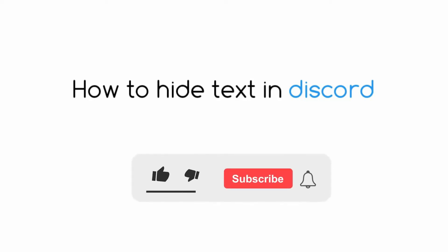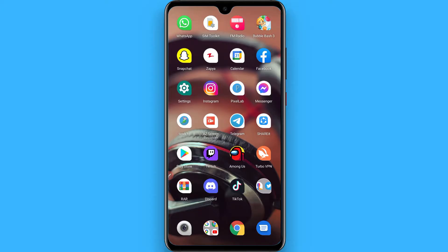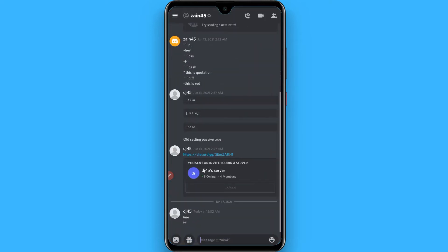Hi, in this video I will show you how to hide text in Discord. The process is pretty simple. If you want to send a text in hidden form, simply open your Discord mobile application and select